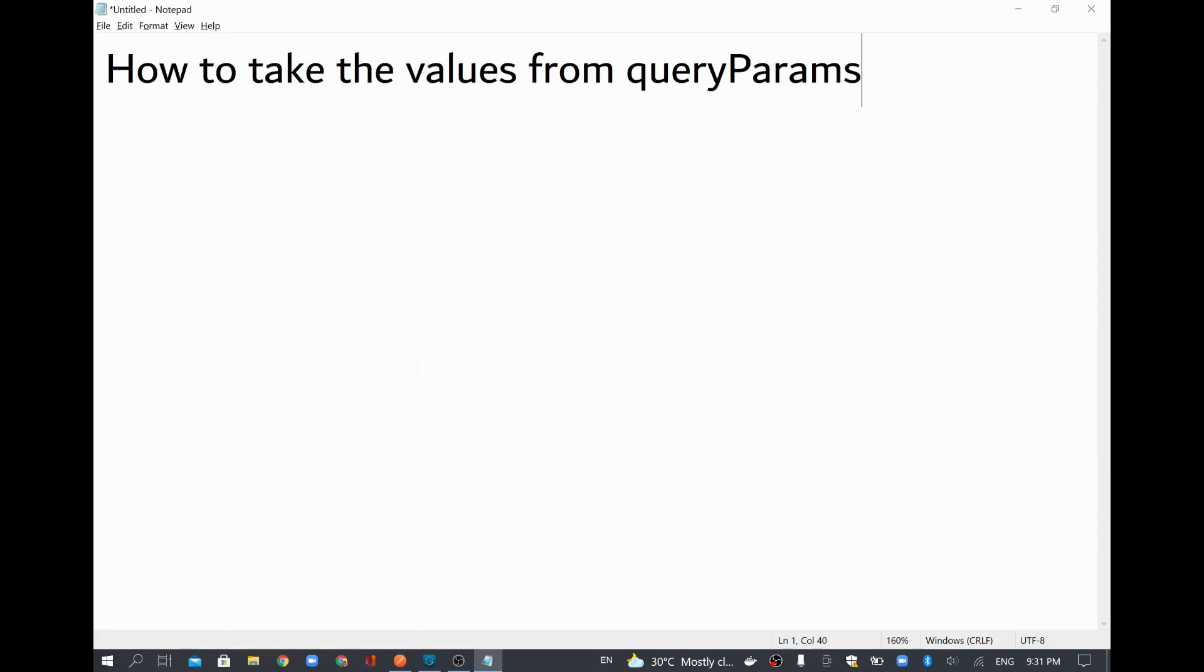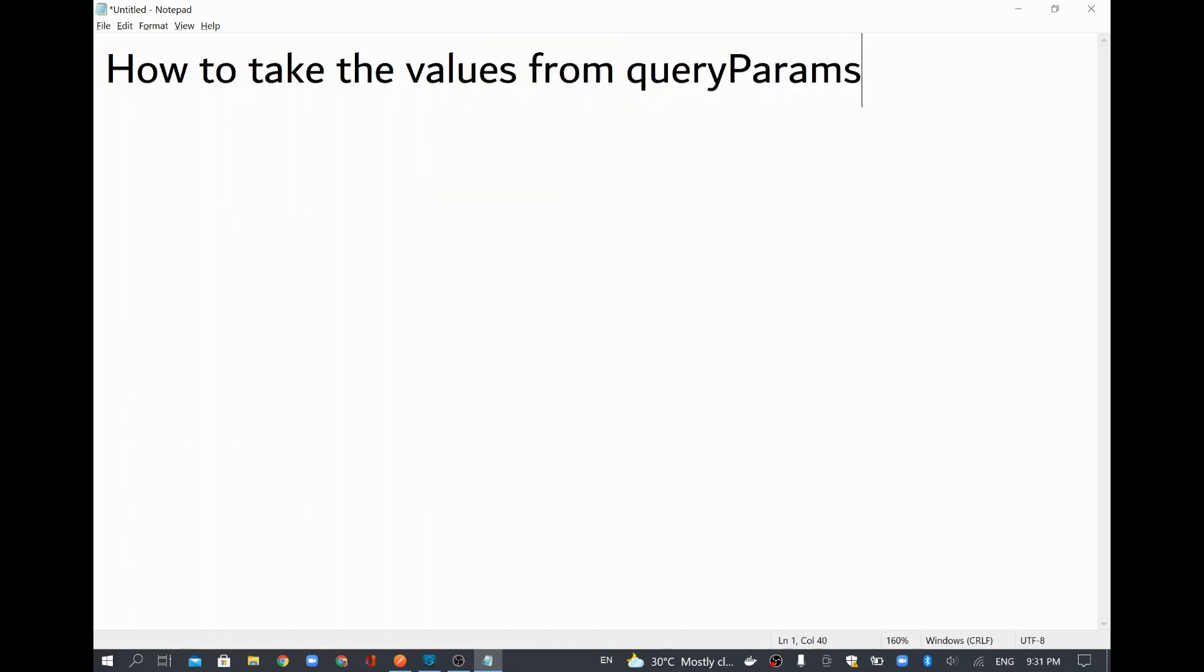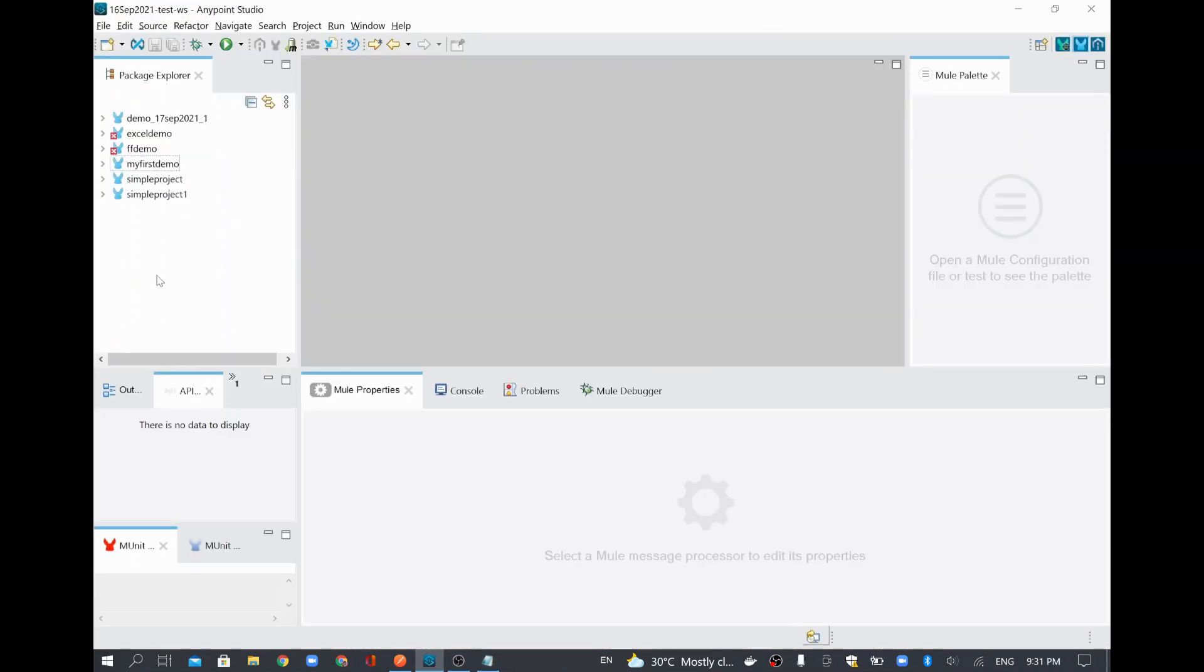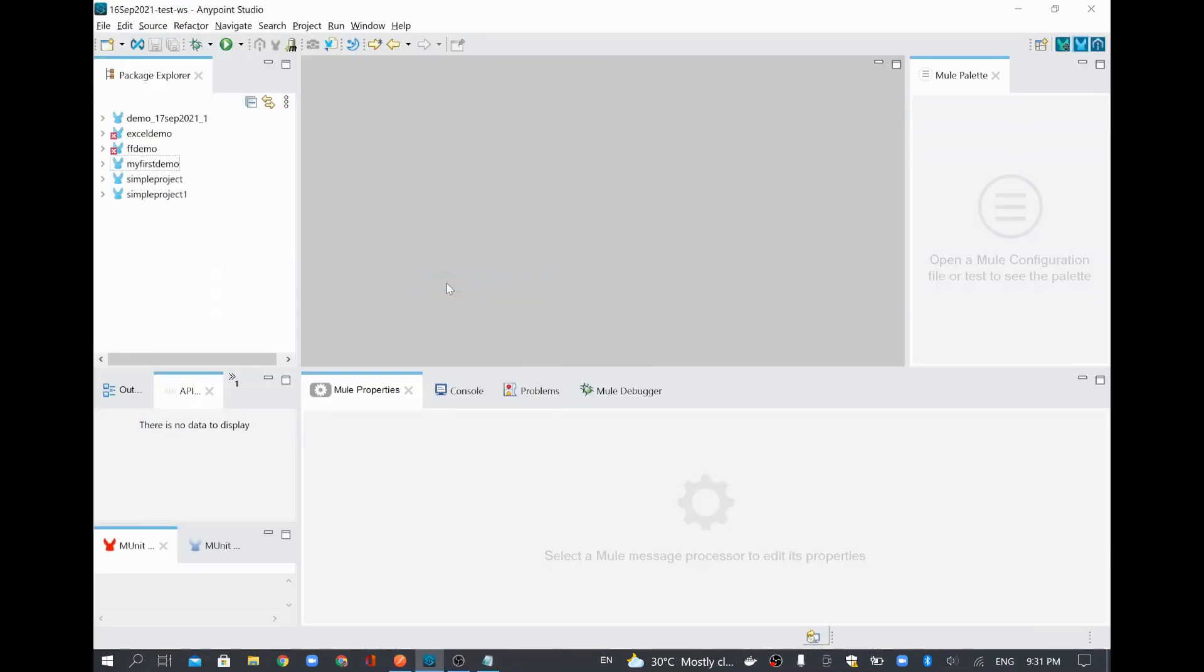In this video, we are going to see how to take the values from query params in MuleSoft. So in order to do that, I will just quickly create a simple project.